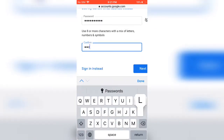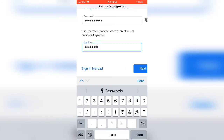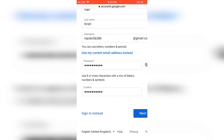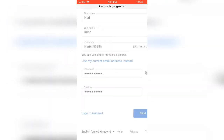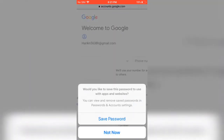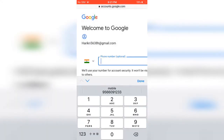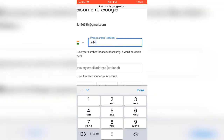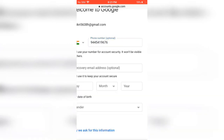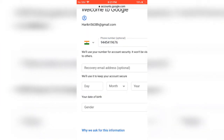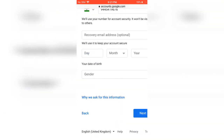Confirm the password. Then give your date, month, year — your date of birth.